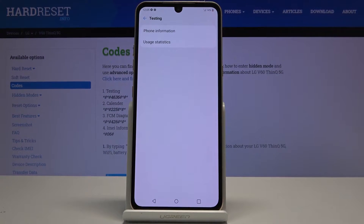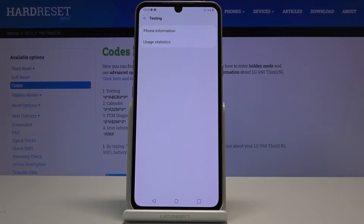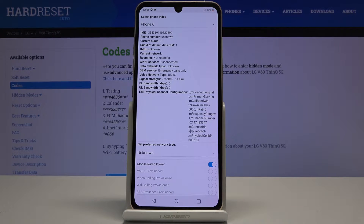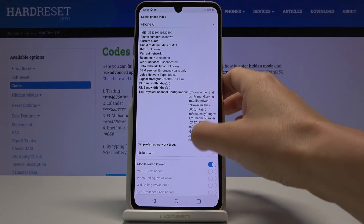And here we are in testing mode. Now you can check phone information and also user statistics. Under phone information you've got IMEI number, phone number if your SIM card is included, current network, signal strength, roaming, data network type, GSM service, signal strength, and so on.